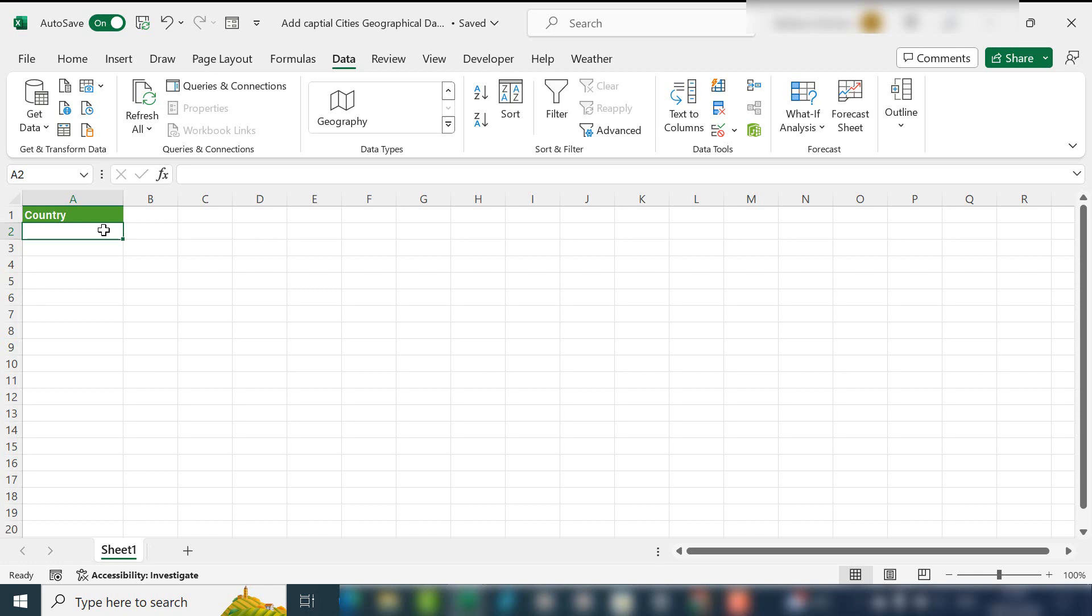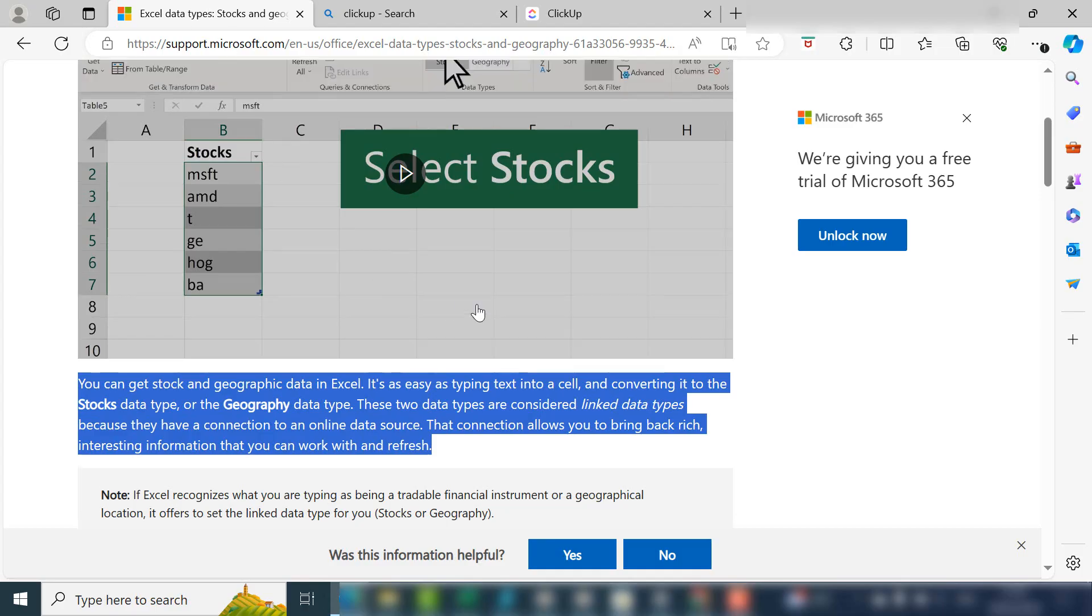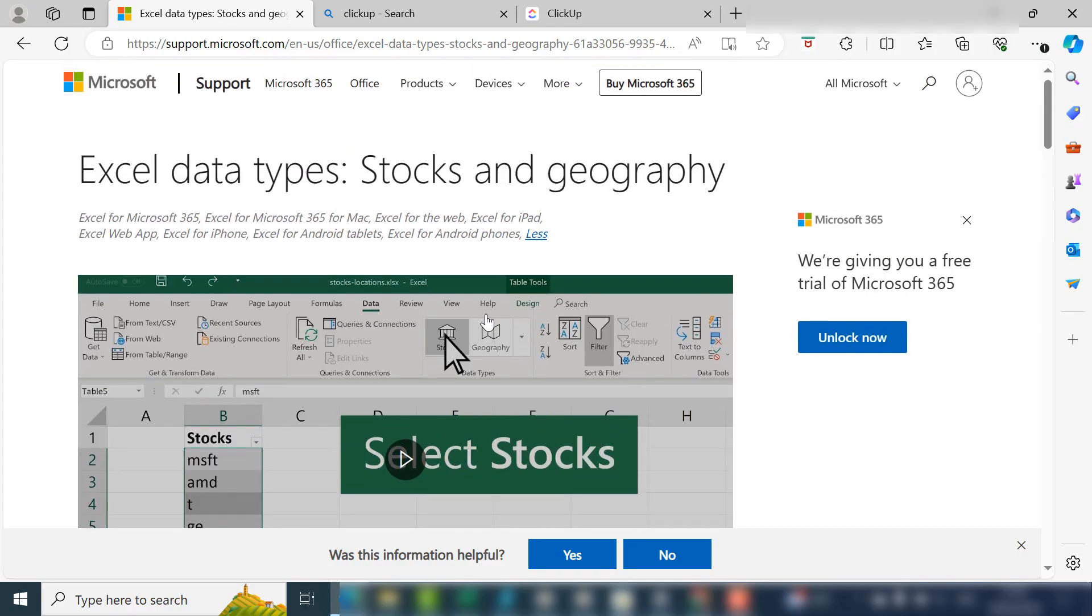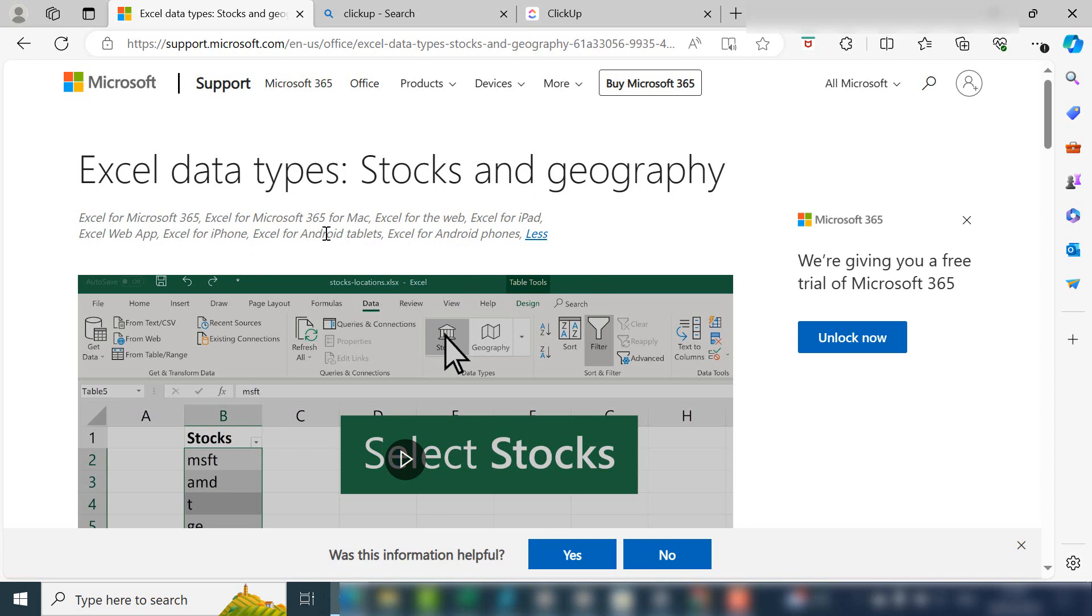It's only available in very specific versions of Excel. I'll put a link in the description to the Microsoft Excel website as to the versions that you can get this great feature. It's for Excel 365, 365 for Mac, and also Excel for the web, which is free. It's also available on iPad, the Excel web app, iPhone—the list goes on. I'll leave a link to this description so you can have a look yourself to see if it's available for you.